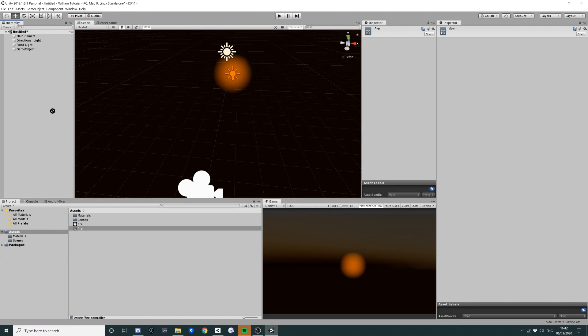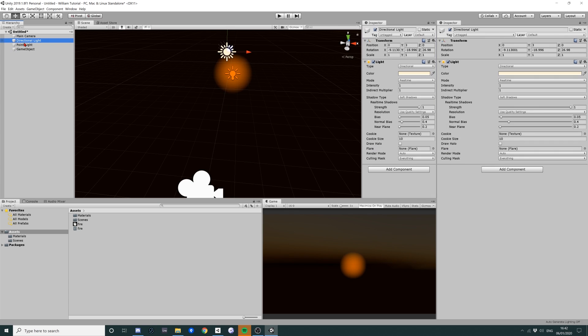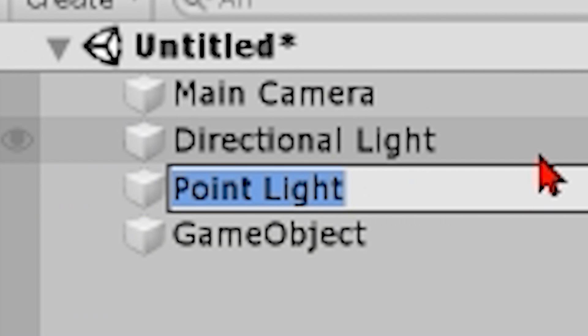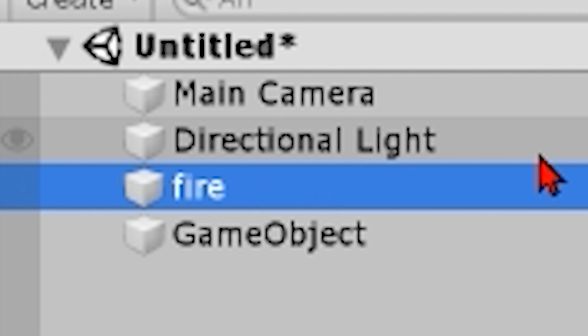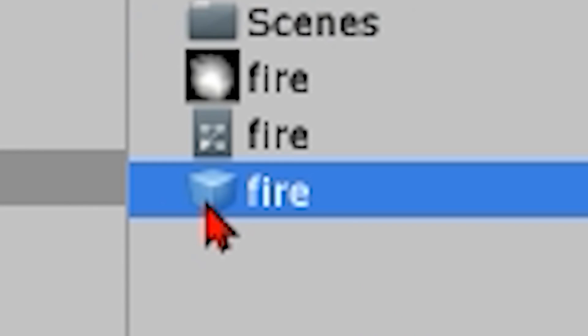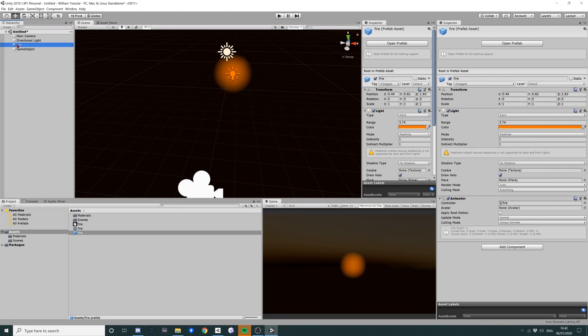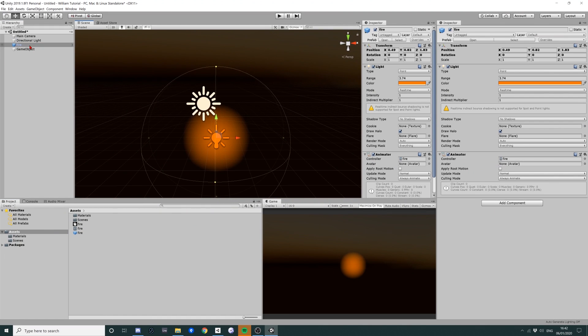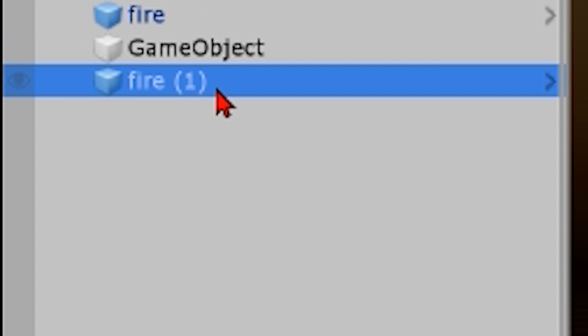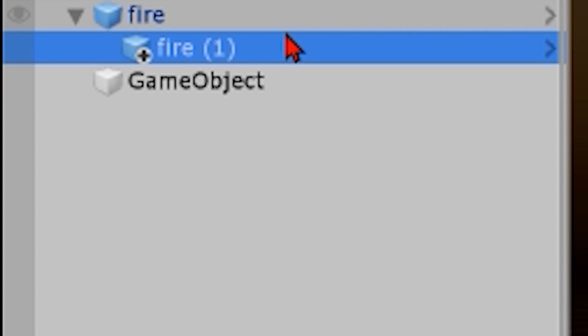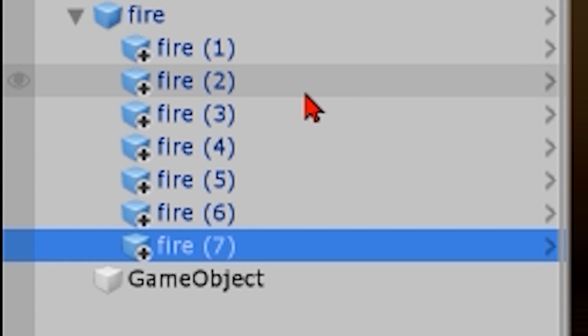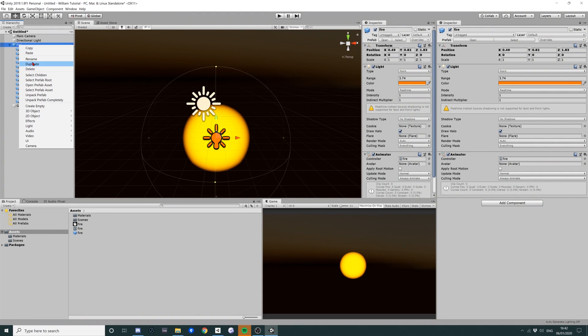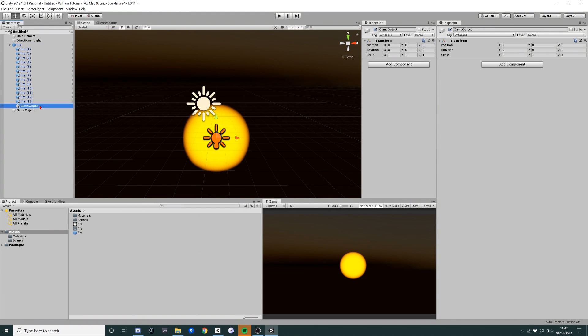So I'm going to drag this over my point light, which I am also going to rename to be fire. And in case I want to use this later, I'm going to drag this and I'm going to make this a prefab. Now what we do is inside fire, we copy fire. We make fire one and then we just hit control D.